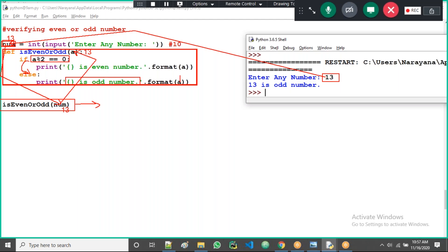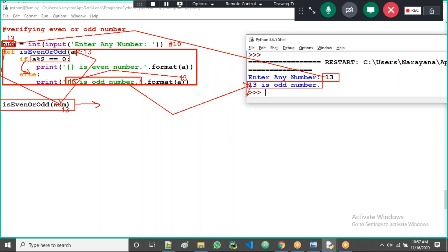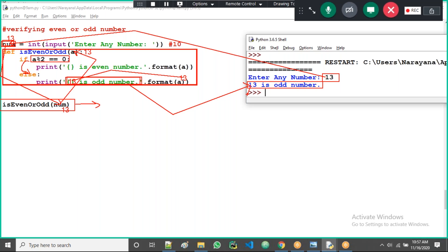Now if 13 modulus 2 equals 0, true or false? False. Then go to else block. So placeholder is odd number, what's the value? 13. Then that 13 will place here. So finally the output is 13 is an odd number.